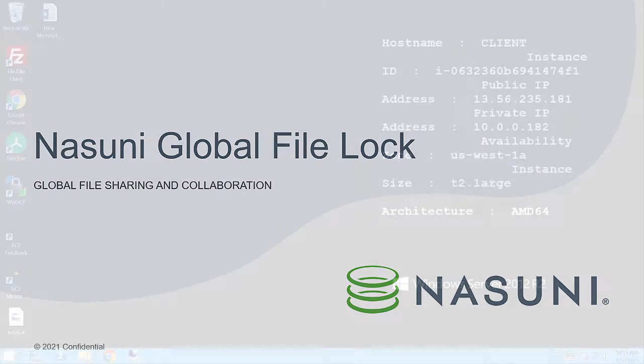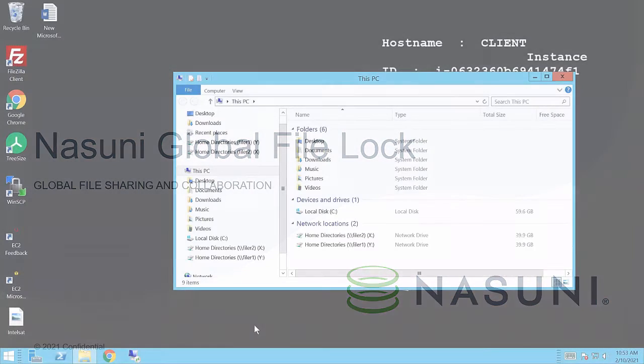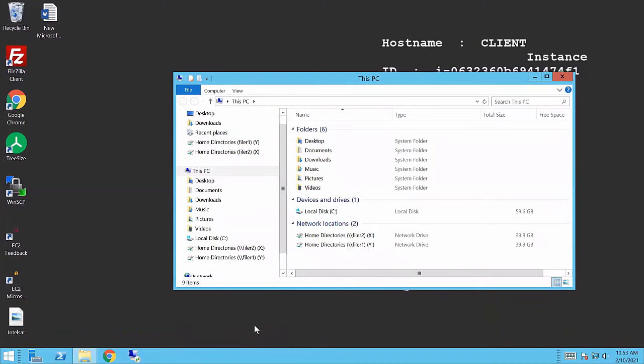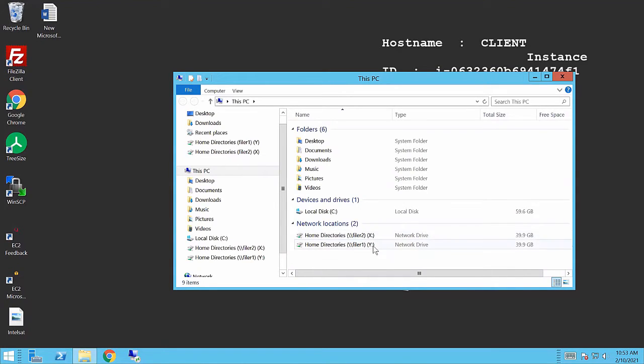So first, I'm going to open up a Windows Explorer browser. And what you'll see, I have two drive mappings in here. One is pointing to the Y drive and one is pointing to the X drive.